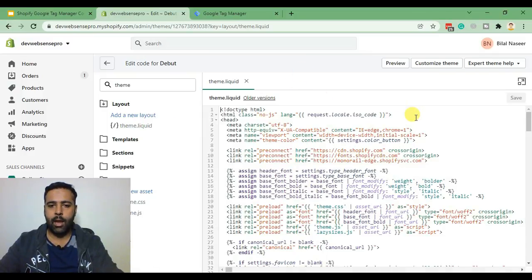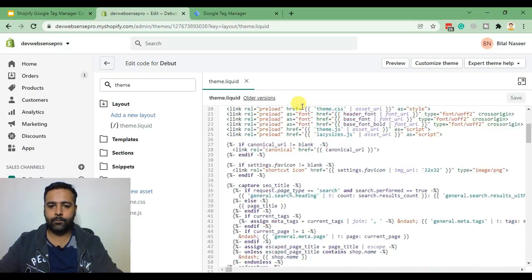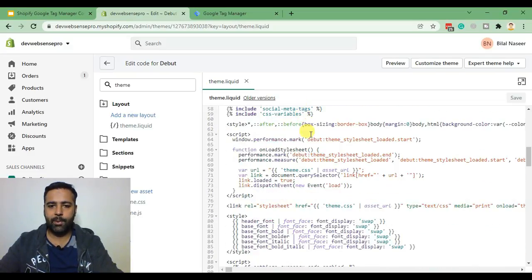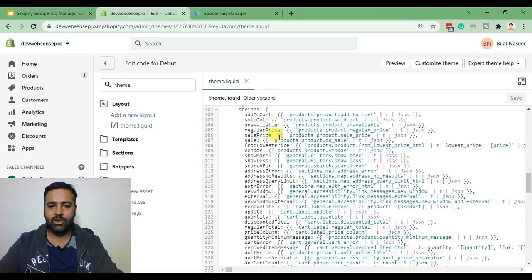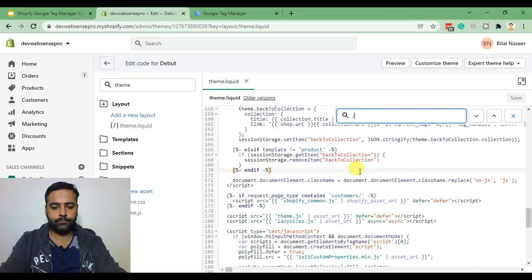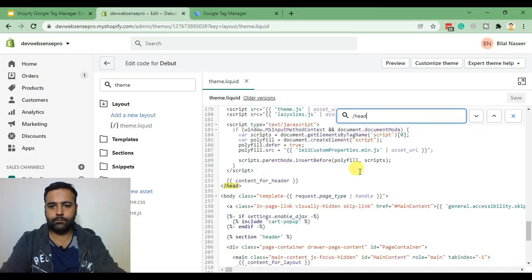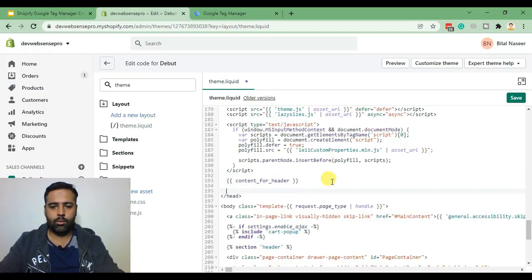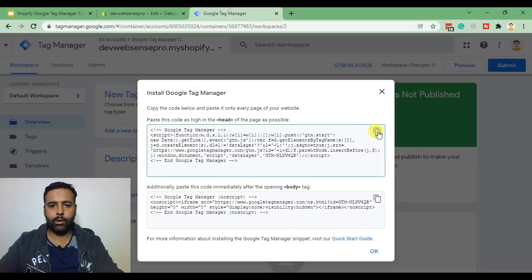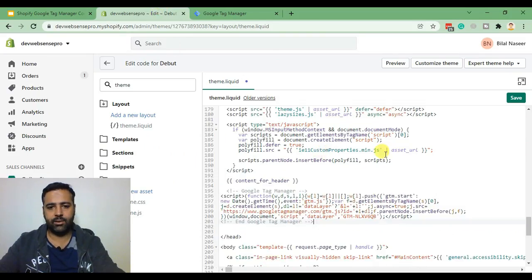and you can add that code under head so I'll just paste it above slash head. Copy the code, paste it here